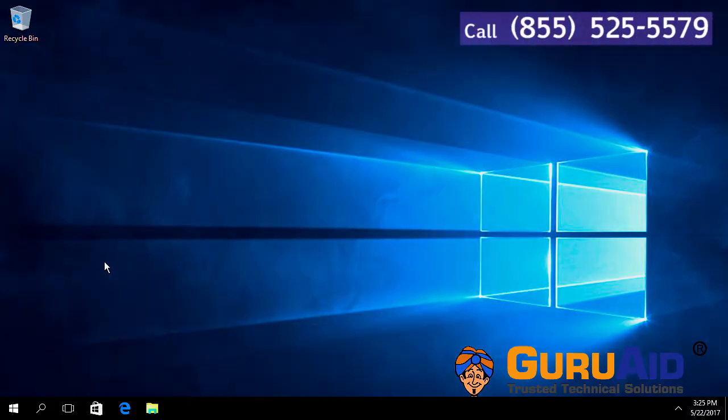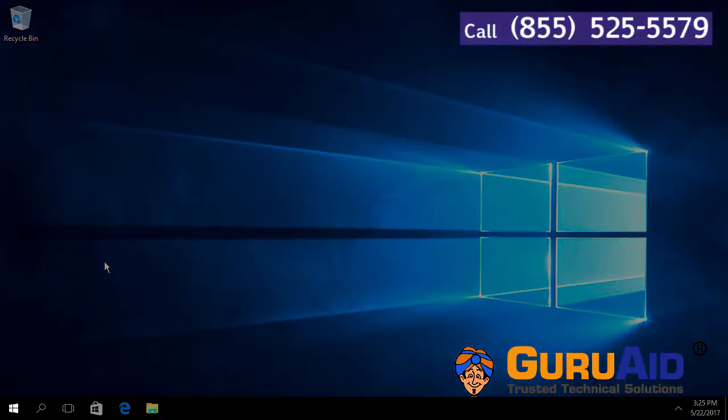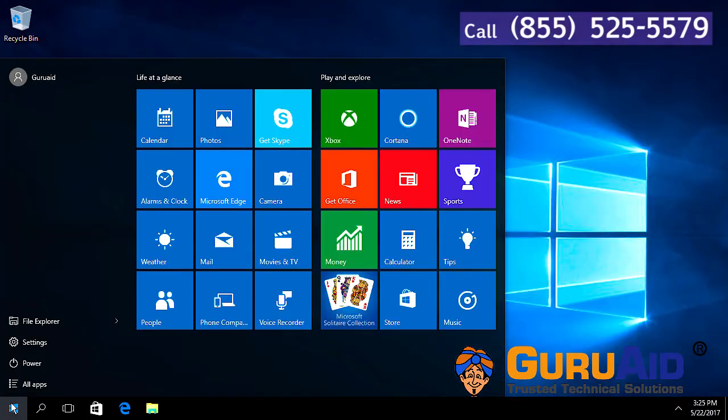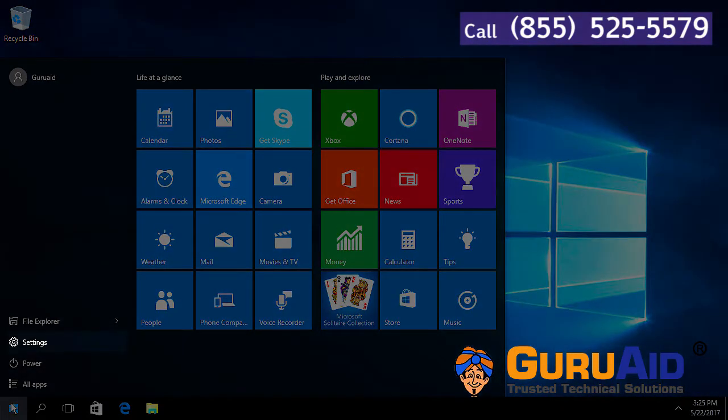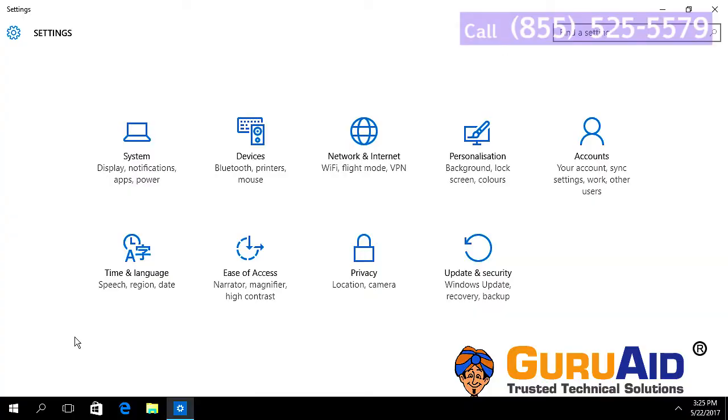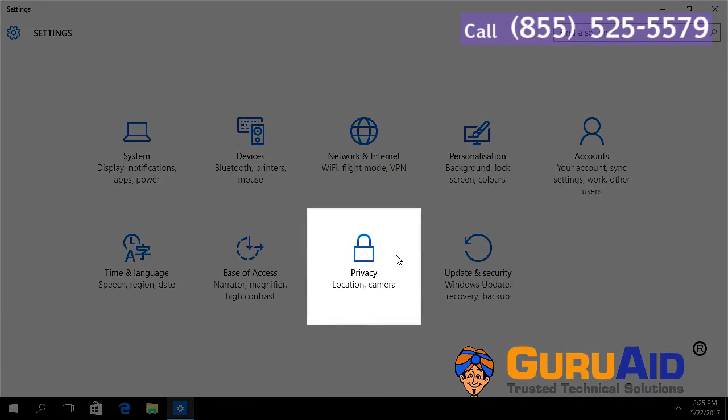Click on the Windows start button, click on settings option, choose privacy category.